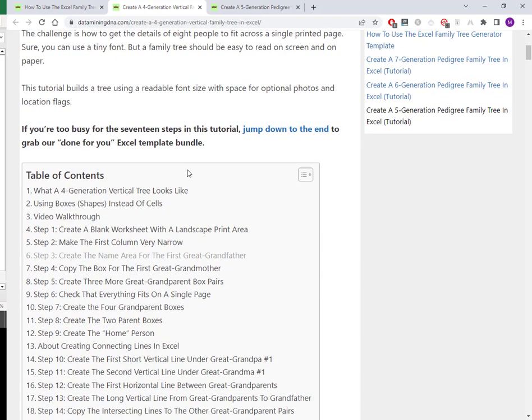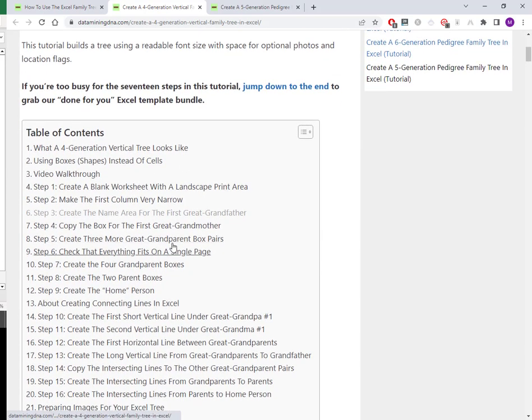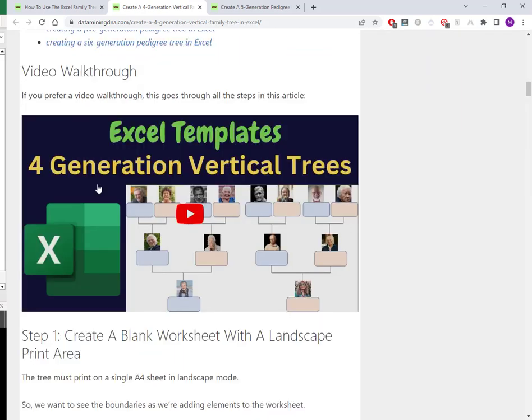We also have, if you prefer a visual form, you can look over my shoulder while I'm actually creating this in Excel in a video walkthrough. I'll link to the article and to the video in the description below. So that's four generations in this vertical format.